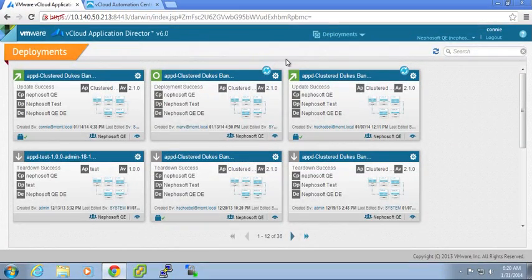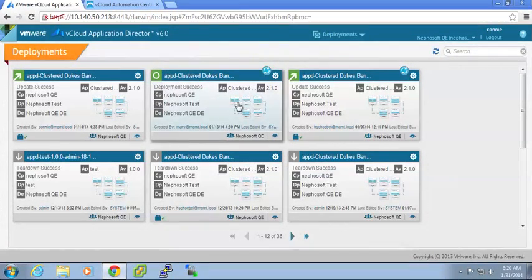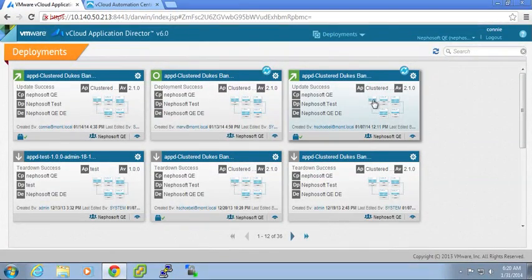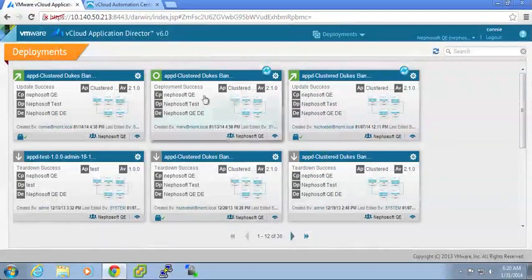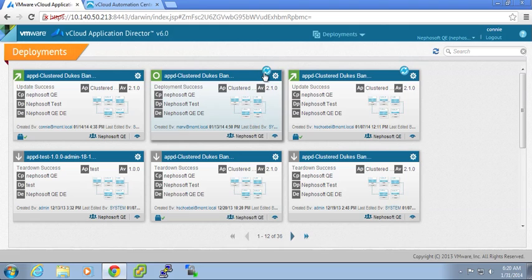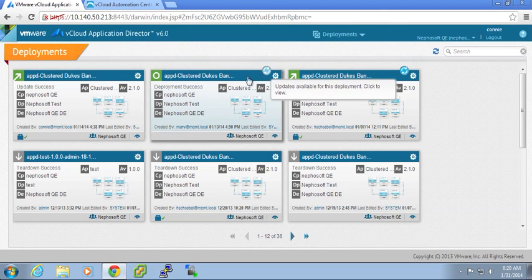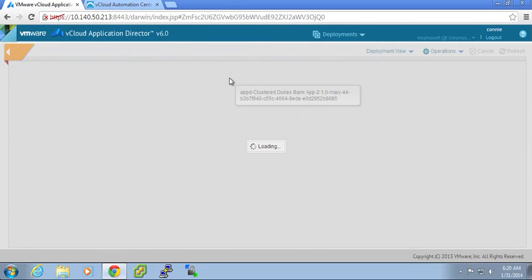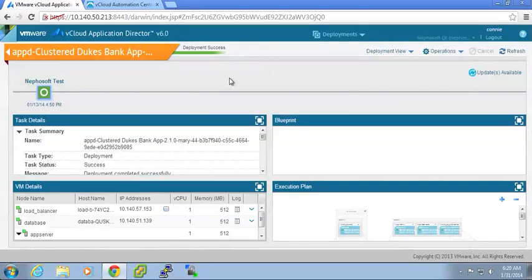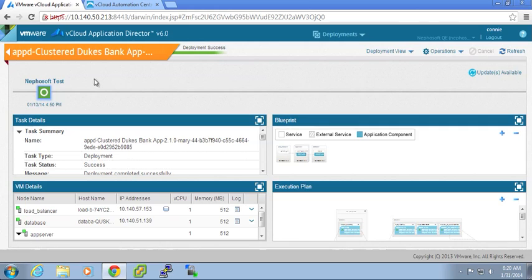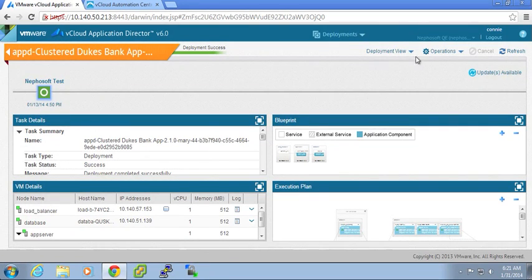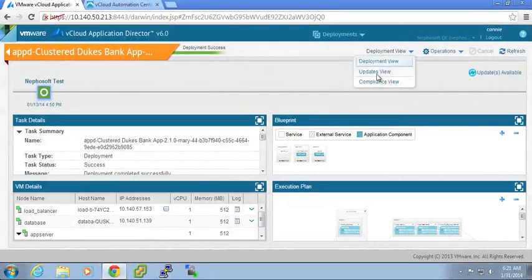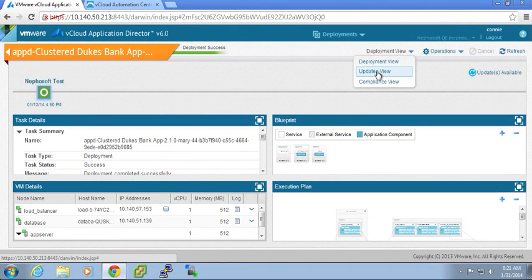So I can view this particular application. See that I've deployed this application. I want to look at the updates view for this particular deployment. It's telling me that I have an update available.